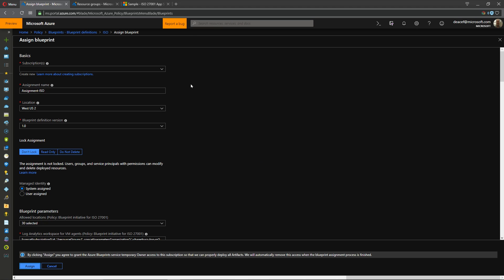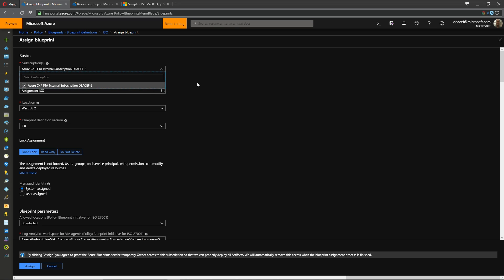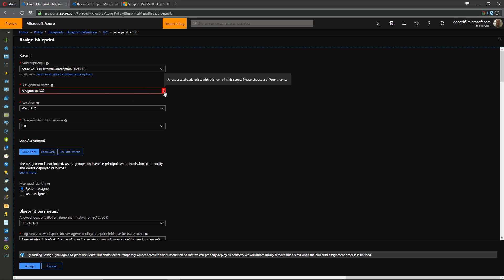So let's go into the ISO and this is related to the shared services and let's hit assign the blueprint. Now there's a few things in here that are important to point out. First is that we need to deploy this to a subscription and we're going to need a name.